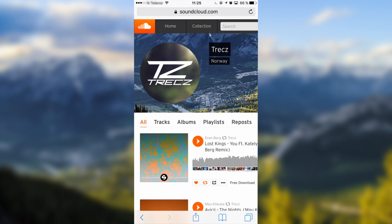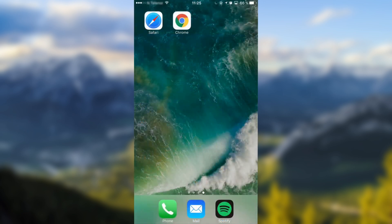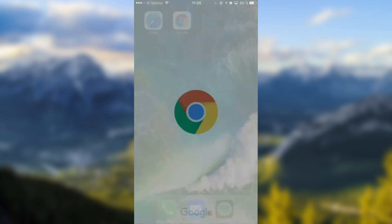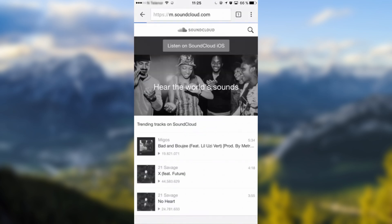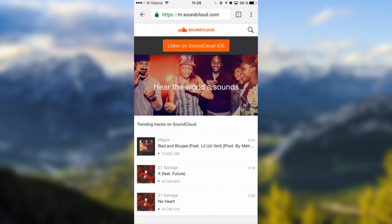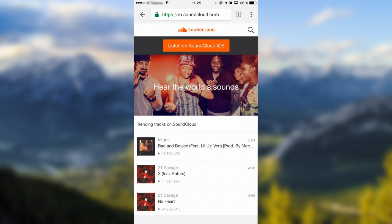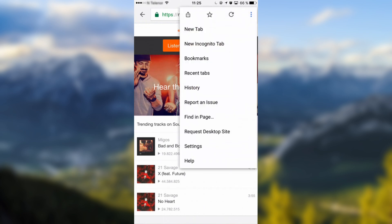You can also do this on Google Chrome. You just click on these three dots in the upper right corner and you go to request desktop site.